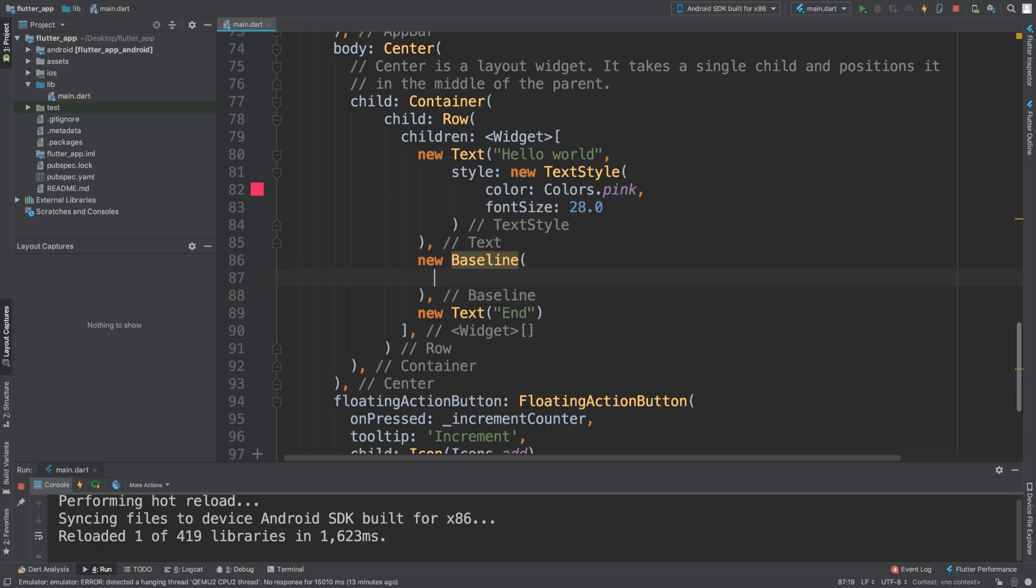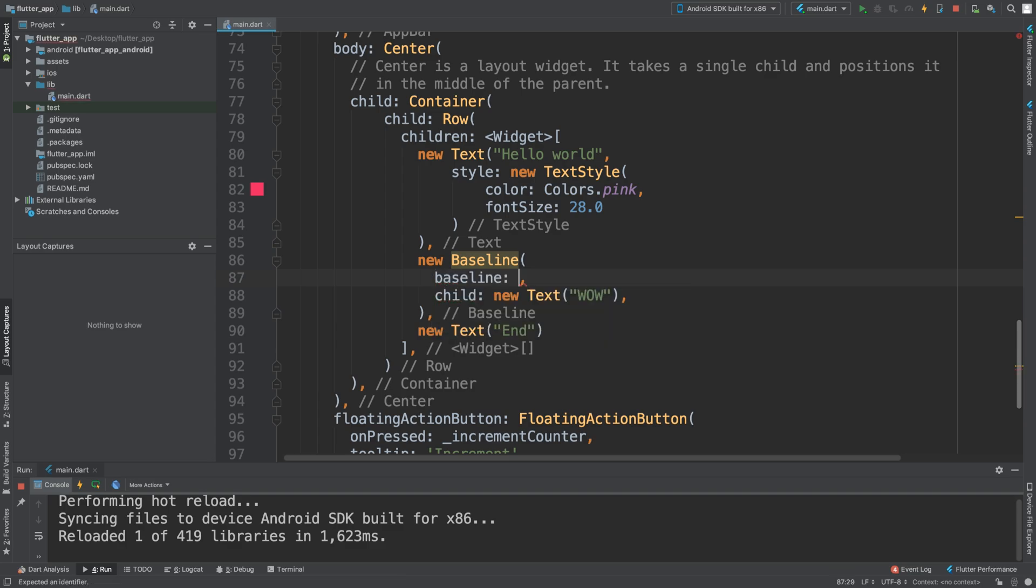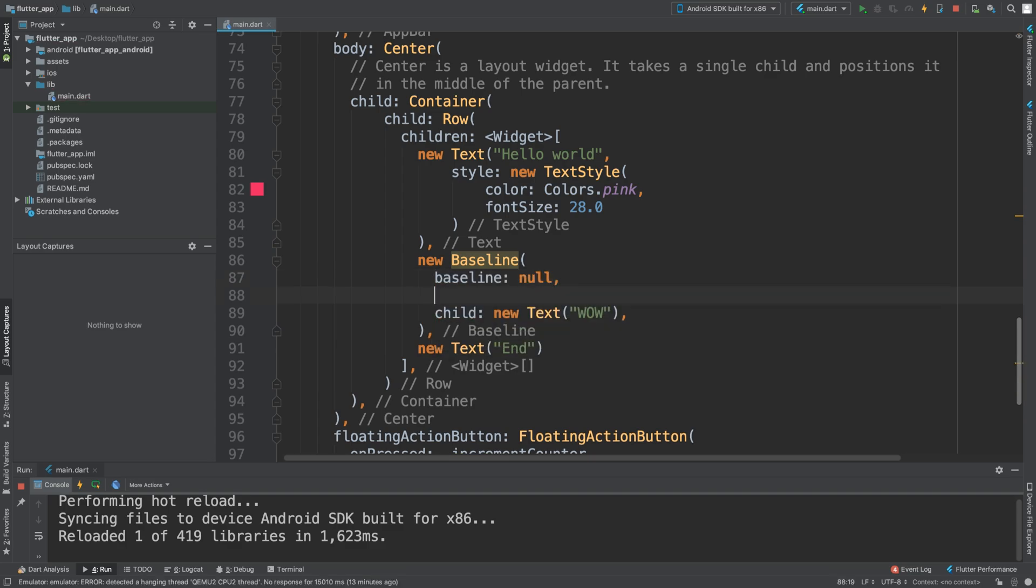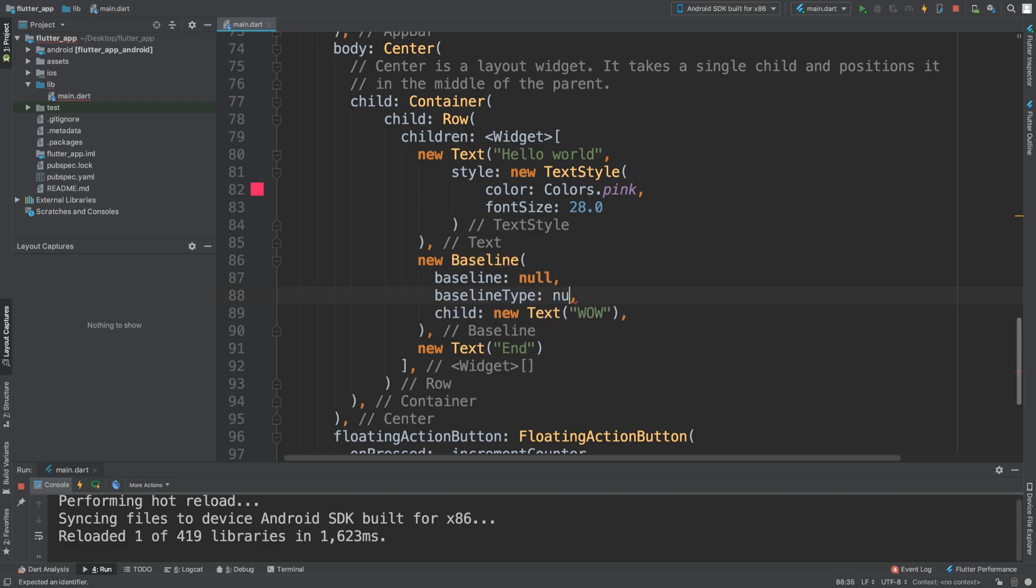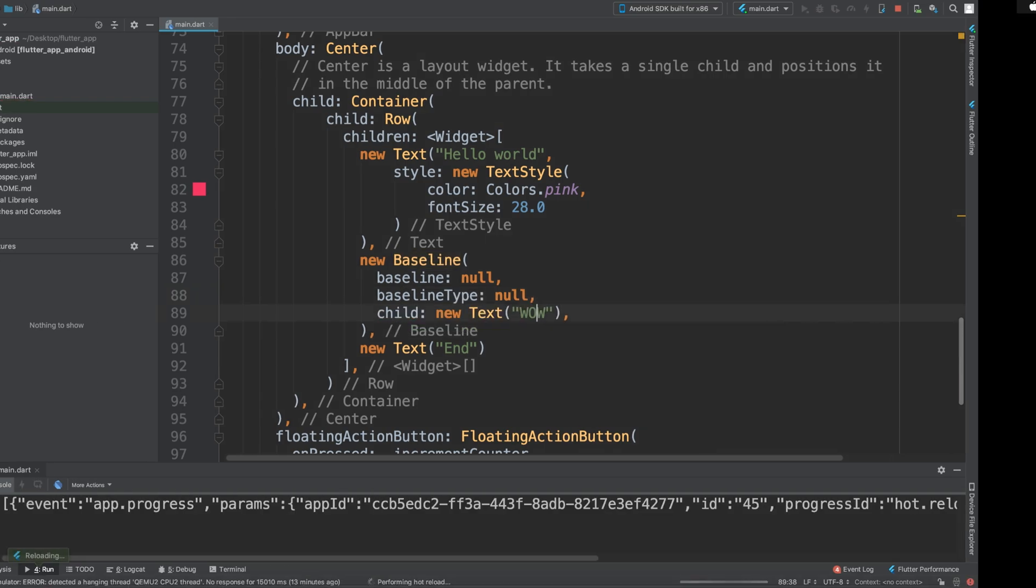Now I can put a child - put this in it. There are two required parameters: baseline, so we'll just put null for now, and baseline type, put null for now, save it and see what we get.